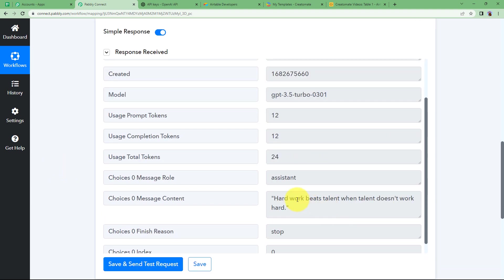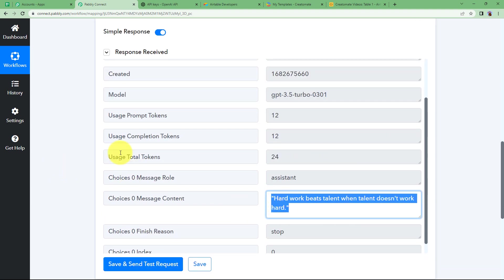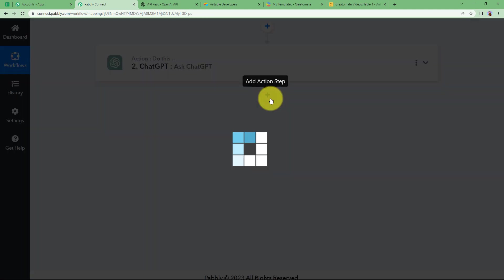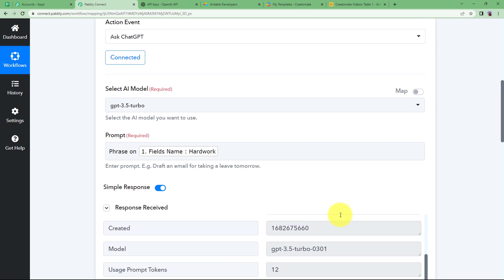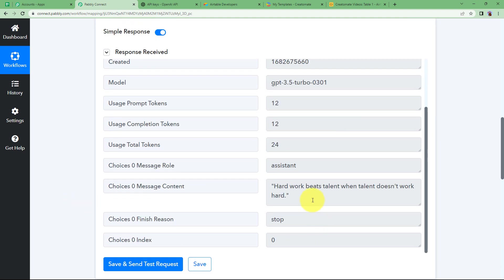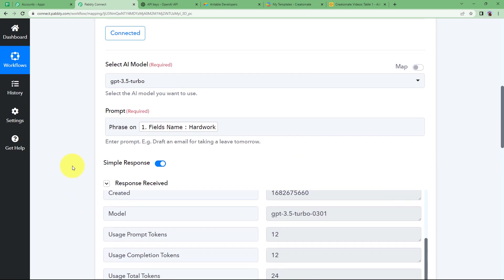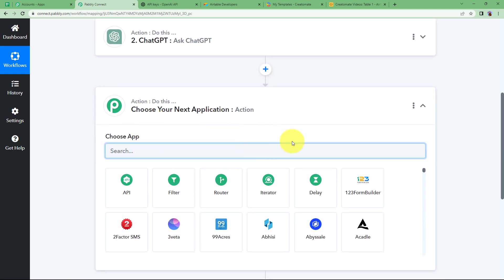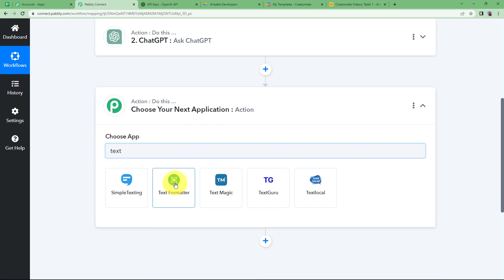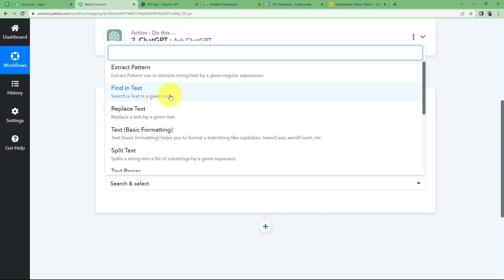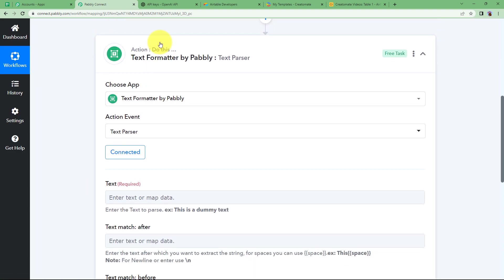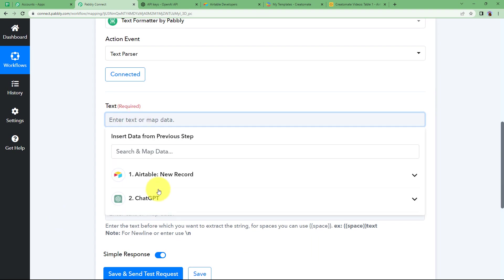We have received the quote. Now we want a video to be created with this quote written on it. But before using Creatomate, we need to remove the double quotes that appear before and after the quote, as that might cause trouble when entering it in Creatomate. So we will use the Text Formatter, which is a feature built inside Pabbly, with the event set to Text Parser. Click on Connect — since it is inside Pabbly, it will be simply connected.